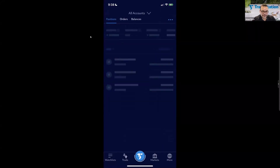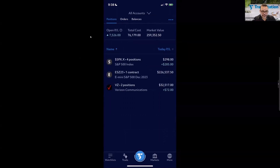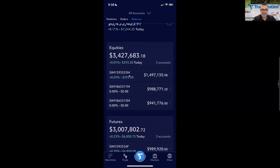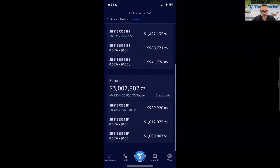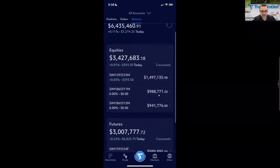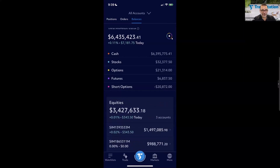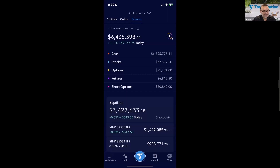Under the Balances tab, it's pretty straightforward. I have multiple accounts — equities balances and futures balances. I have three futures accounts and three equities accounts, all simulated. The combined view shows I'm up about $7,000 today. Tapping the little circle gives a breakdown of your balances: cash, stock value, options value, futures value, and any short positions.